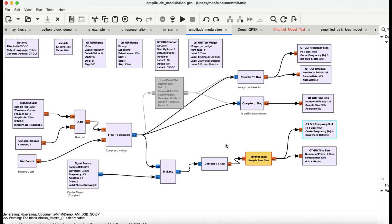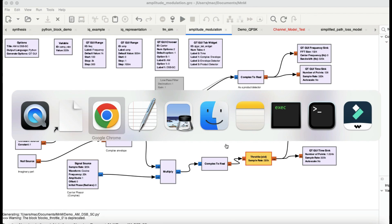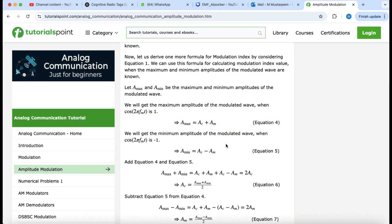Those were the two previous videos. In this video, we're going to generate amplitude modulation — specifically double sideband full carrier and double sideband suppressed carrier. We'll also learn how to demodulate these using a product detector and an envelope detector implemented in GNU Radio.